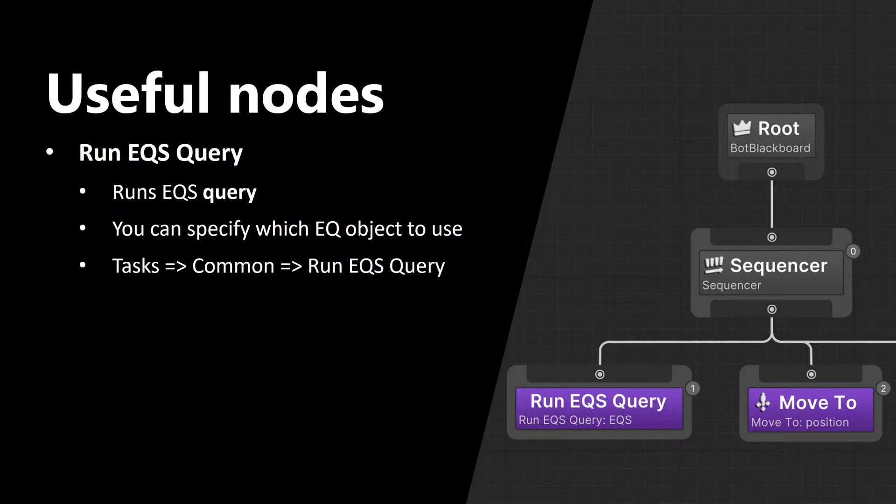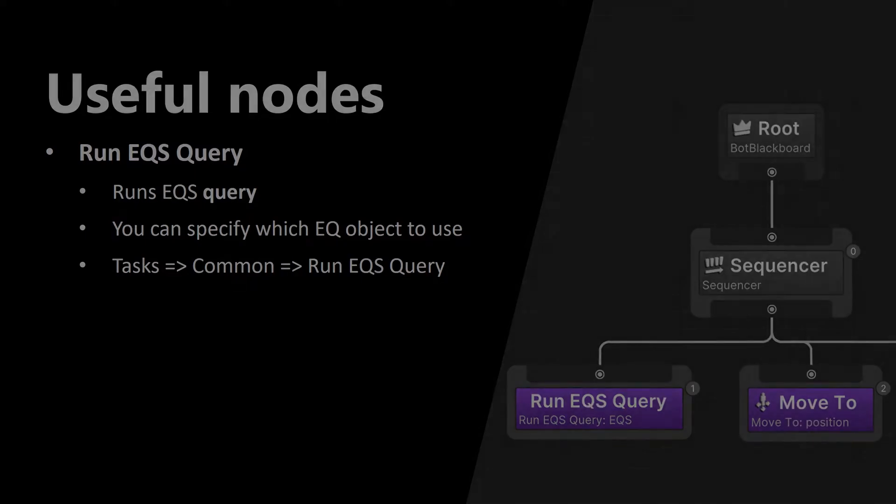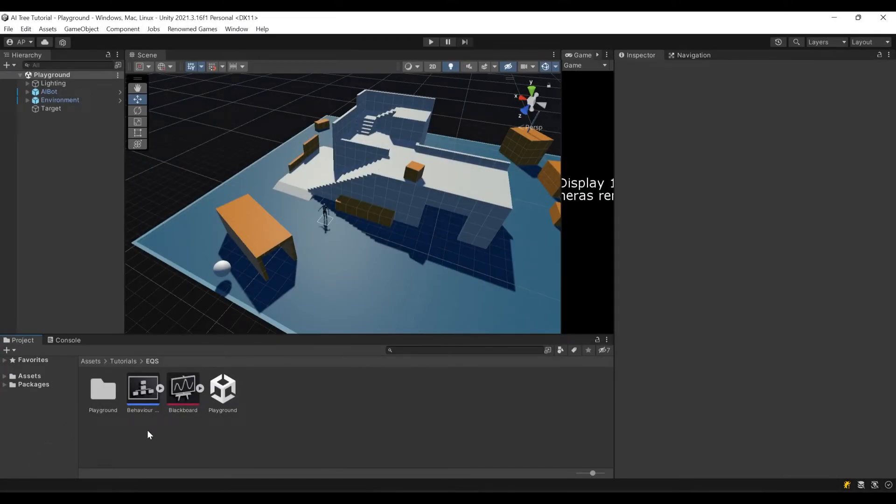So now we've successfully covered all basic concepts of EQS, and we are ready to create our example. Now let's create our example.